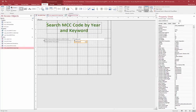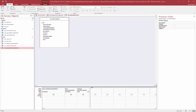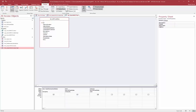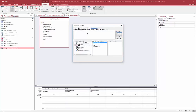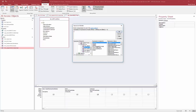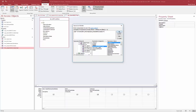Now I come back to the query and put in the parameters. Under Criteria for MCC, I go to Design and open the Expression Builder. I find the form and select the 'entered MCC code' field. I also add the ampersand and star wildcard operators so it performs a LIKE search, finding whatever's entered anywhere in the field. I click OK.